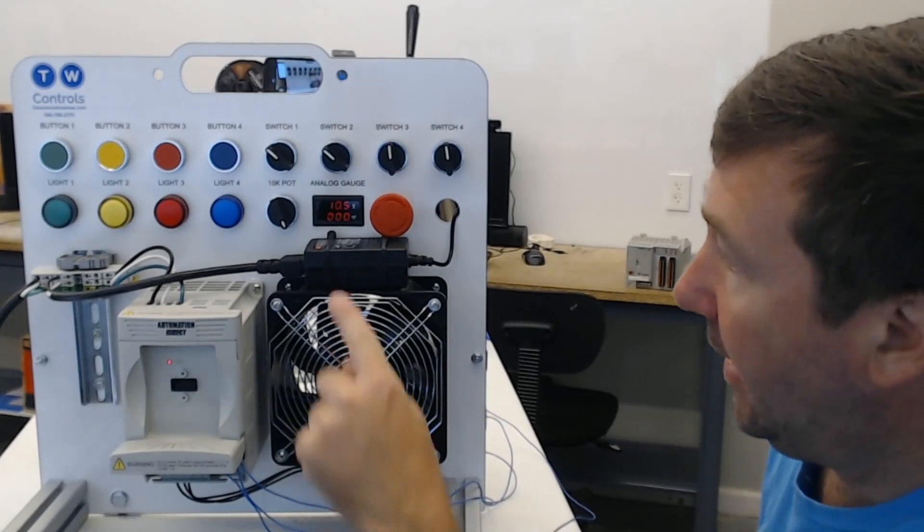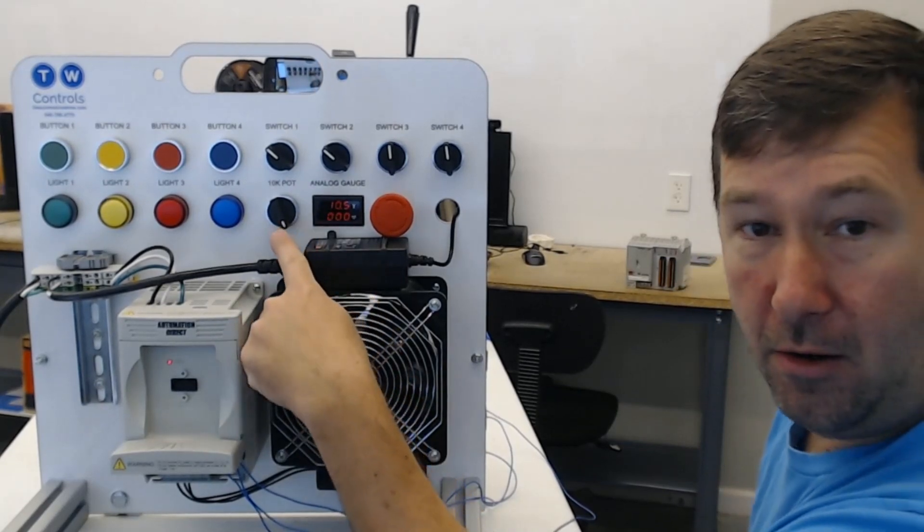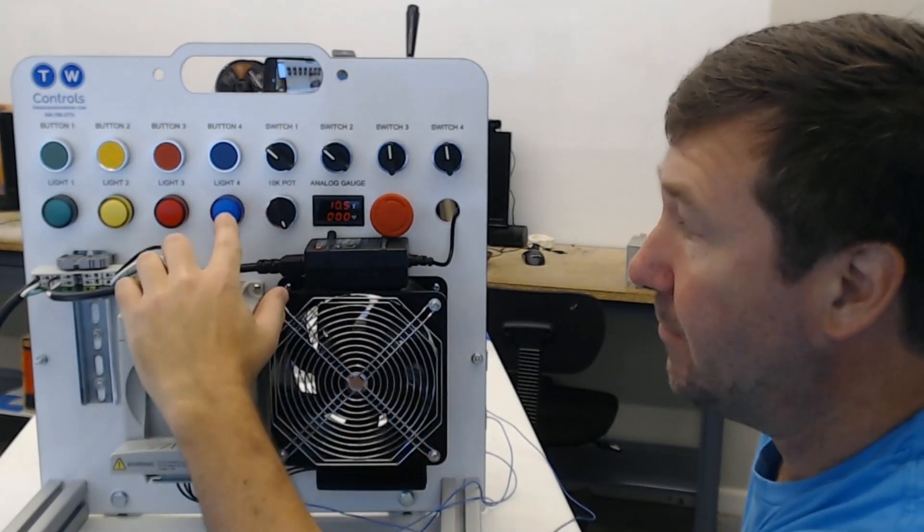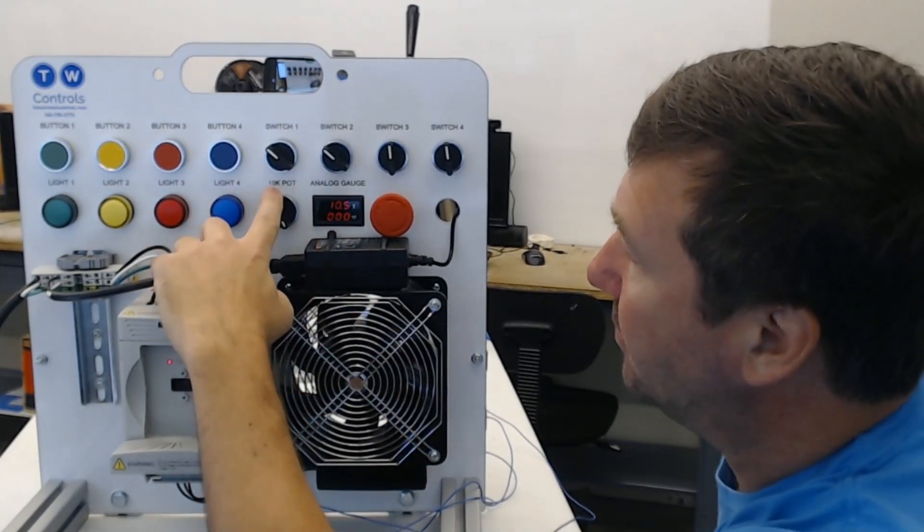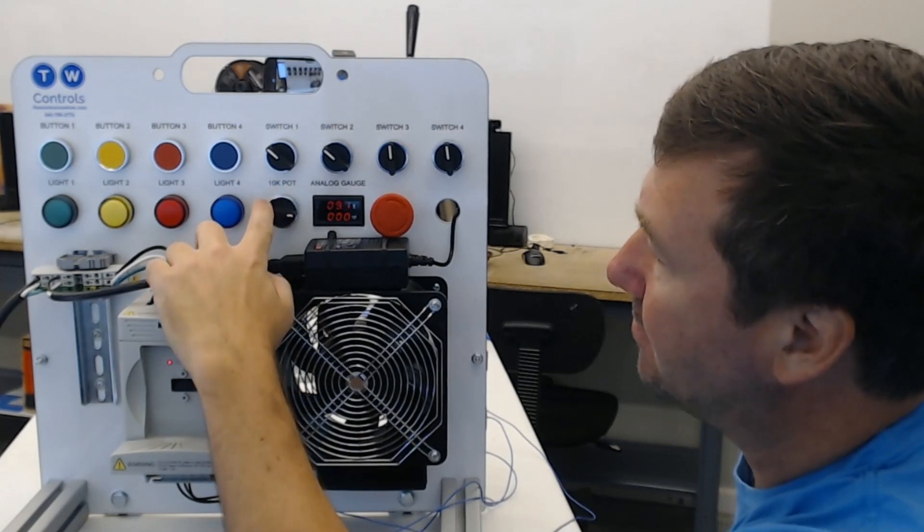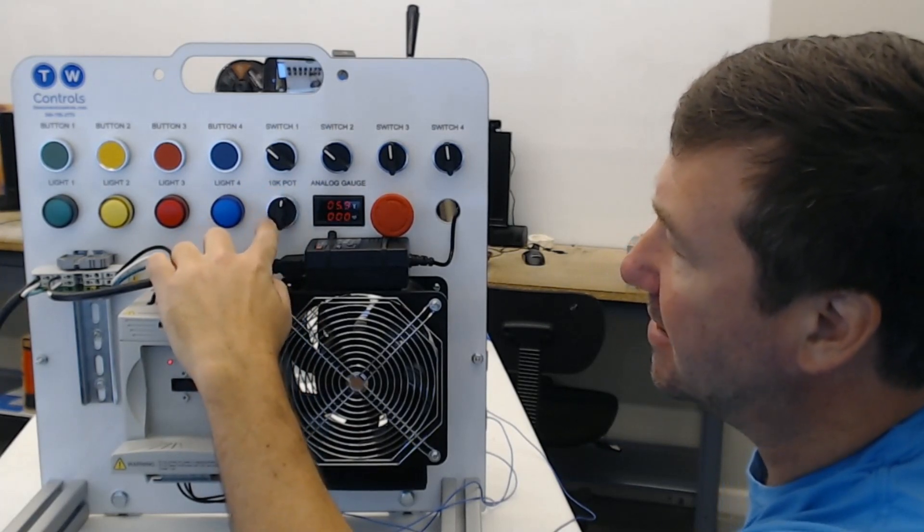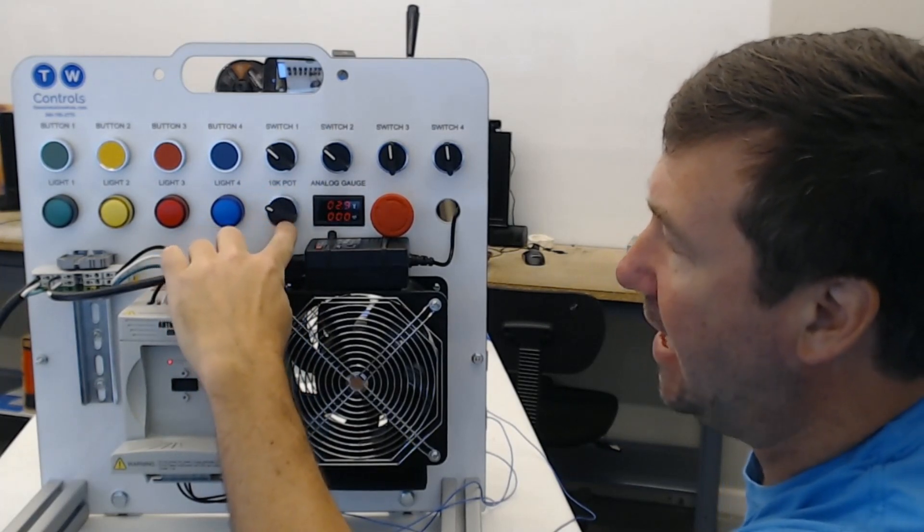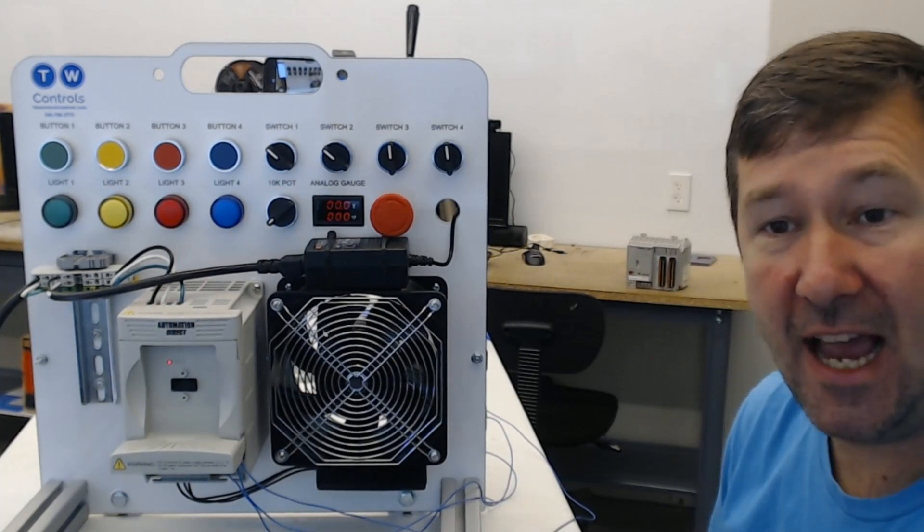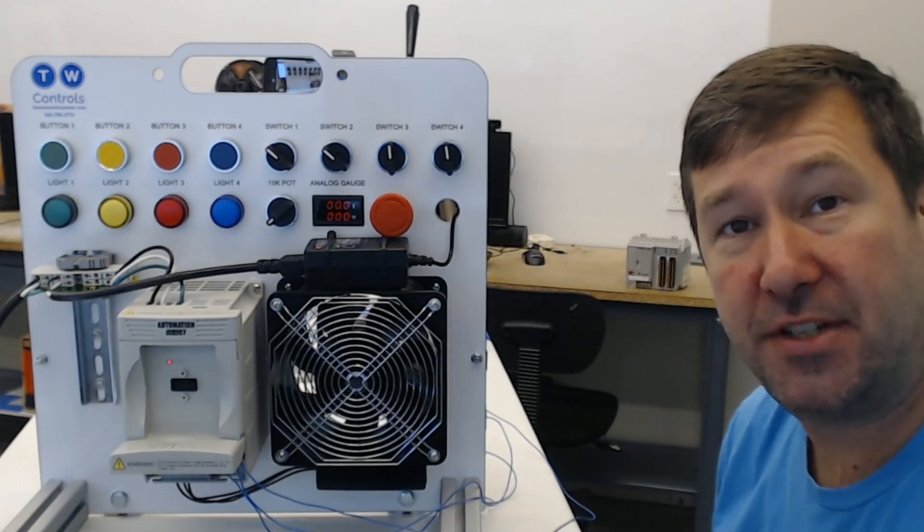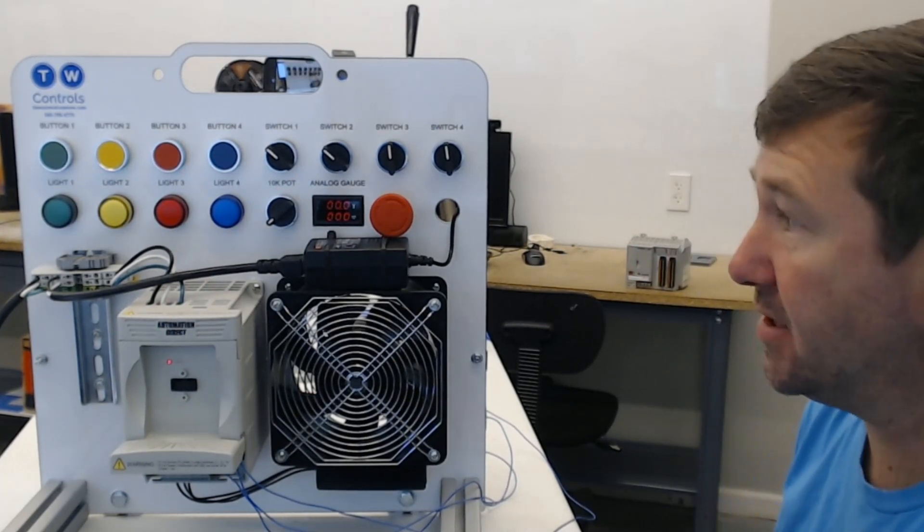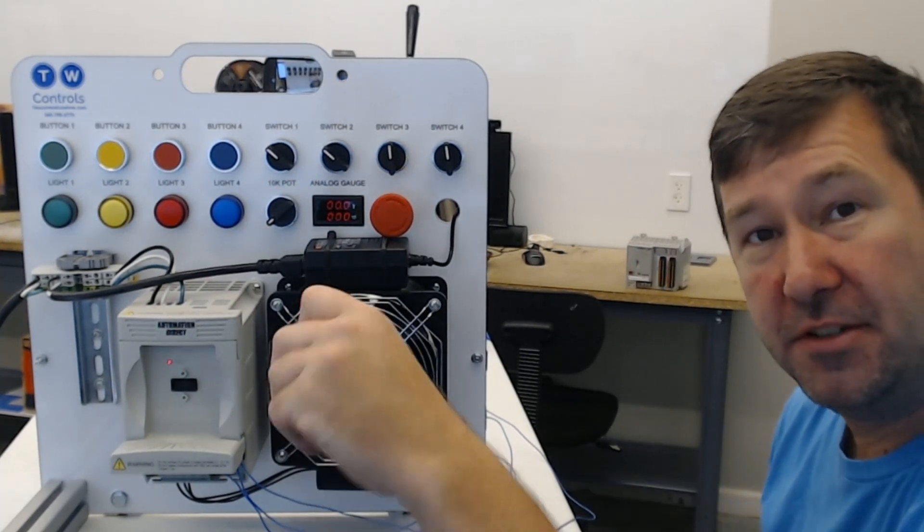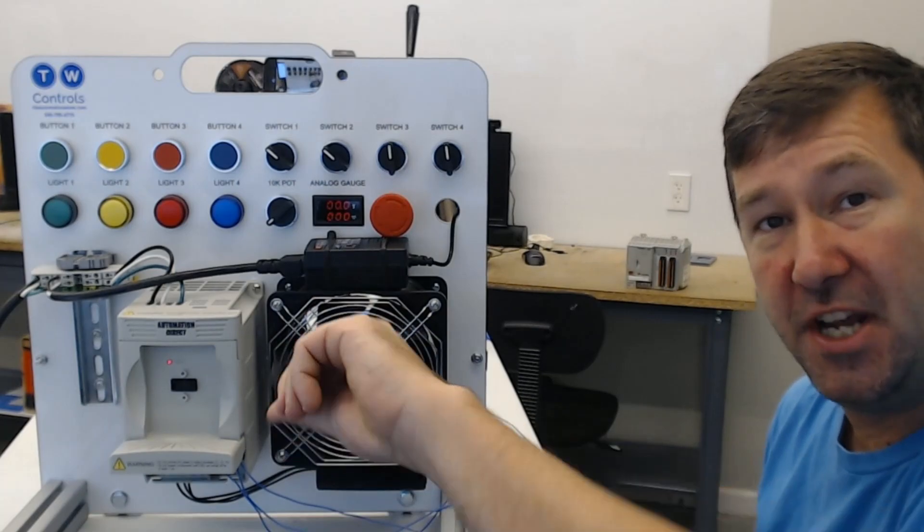Now all the way clockwise is 10 and a half volt and as we dial this back you can see our voltage signal goes down. And this is how your typical command speed or anything else where you see that potentiometer works.